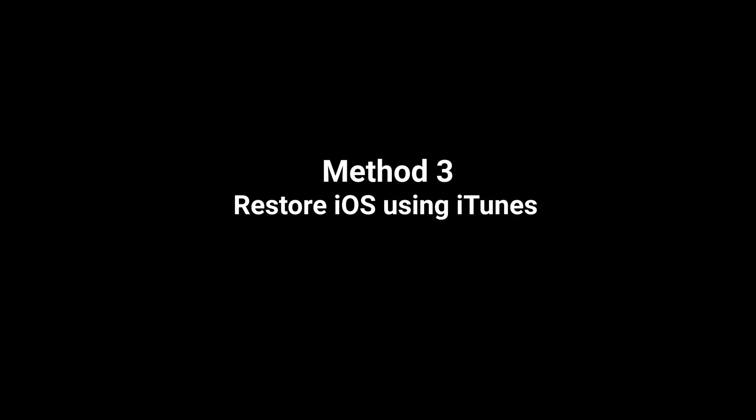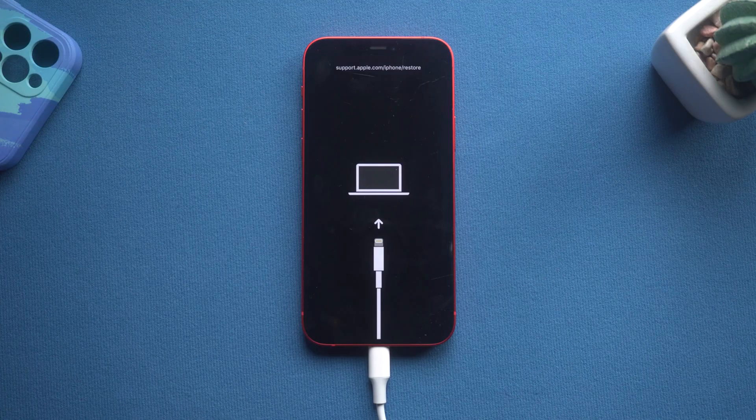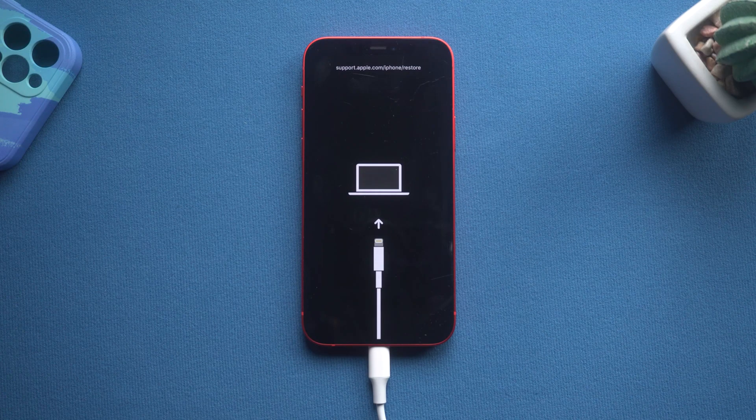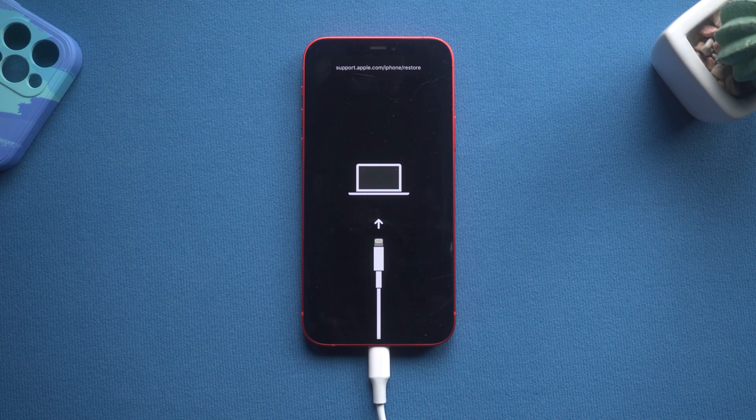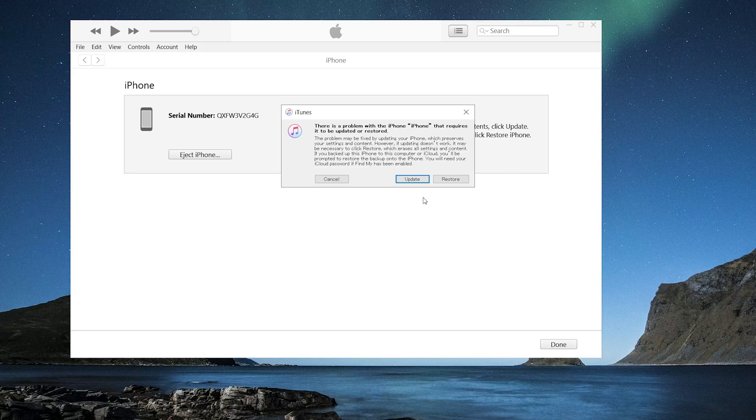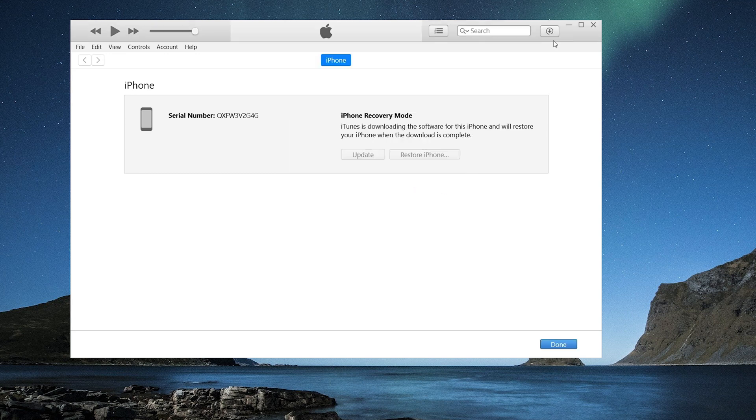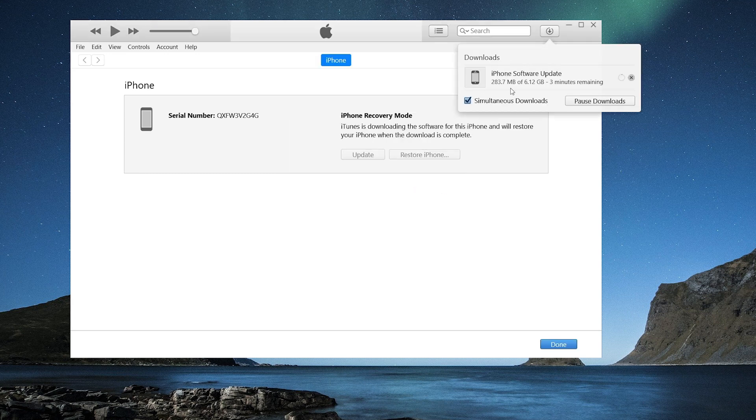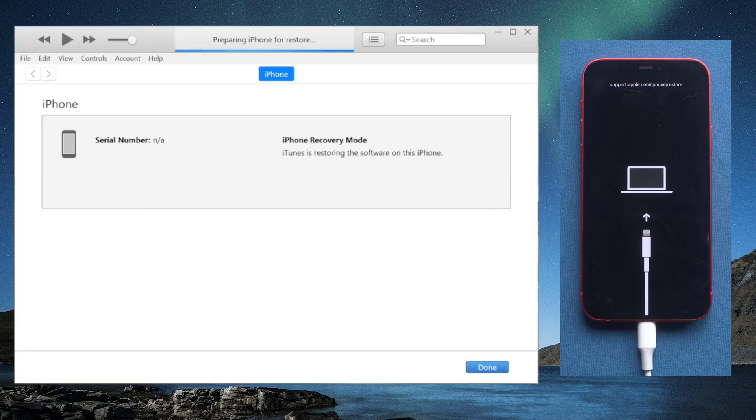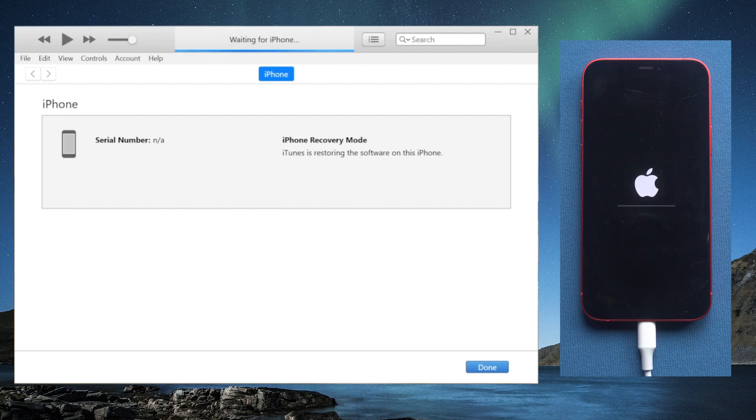You can also restore your phone to factory settings in iTunes. However, in case of data loss, you should make a backup first. Then put your iPhone into recovery mode and select restore option. After you get the firmware package, iTunes will then proceed to erase your device.